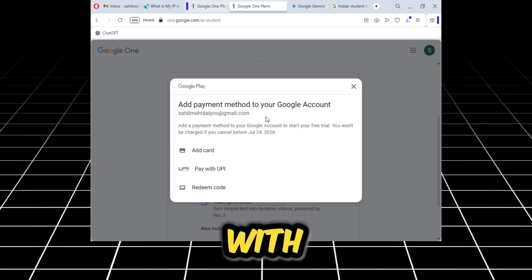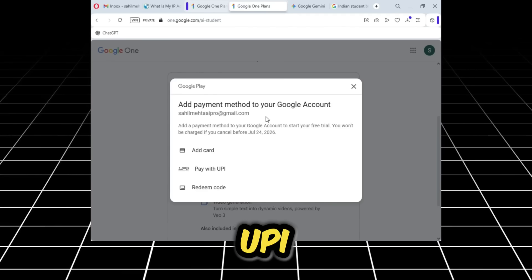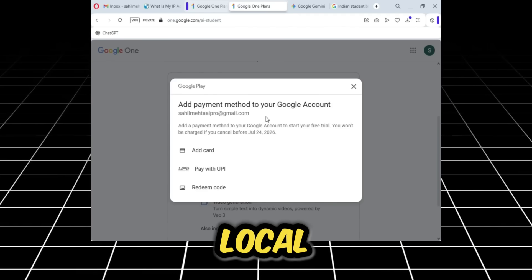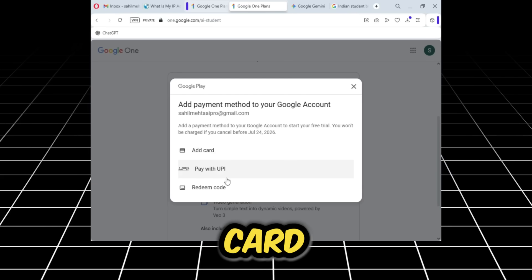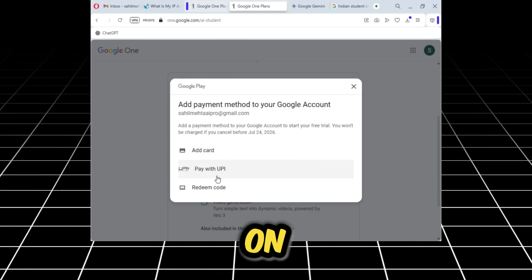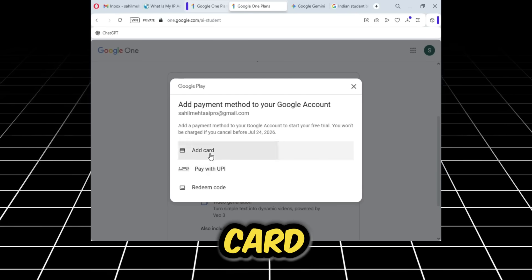Here I will add my card details. Now let me quickly tell you that if you guys have an issue with cards, I have a method through which we can create unlimited virtual cards that actually work.